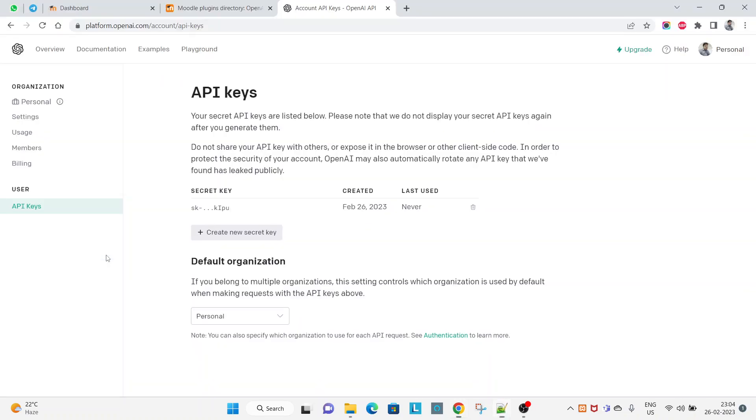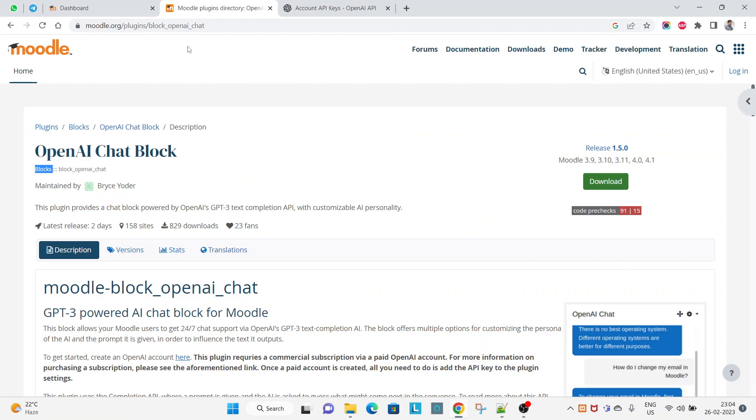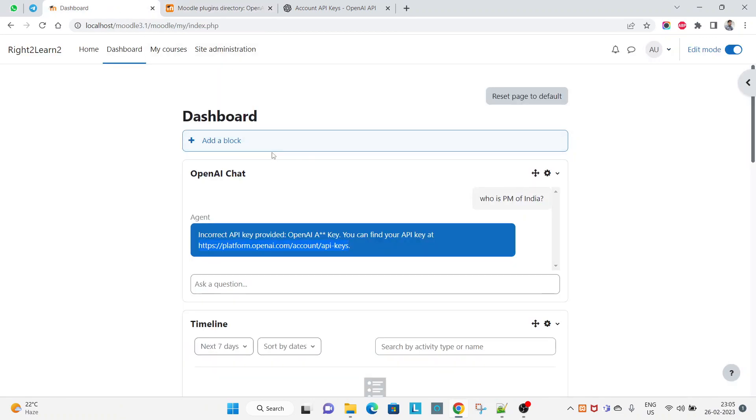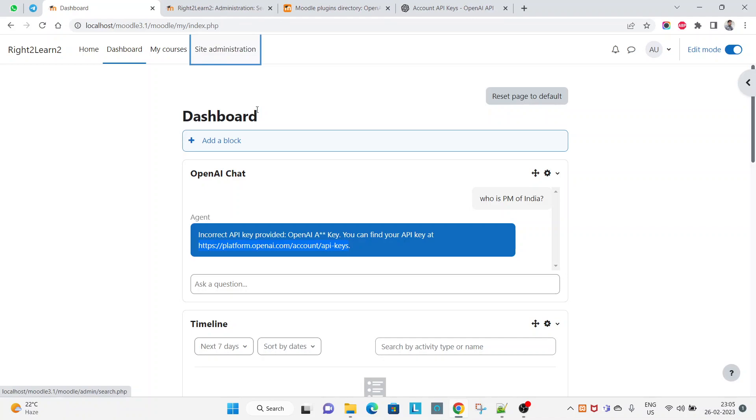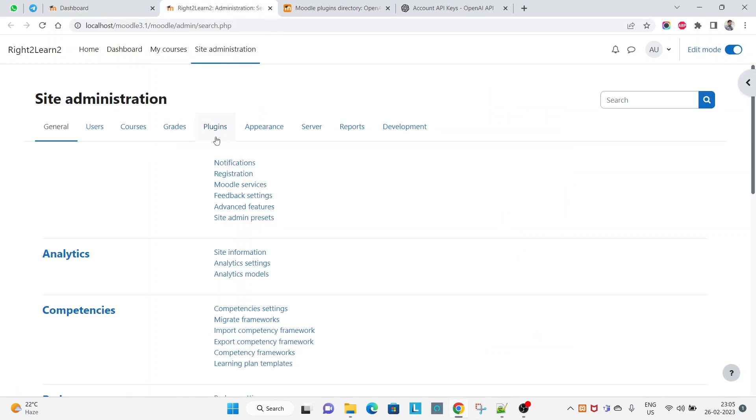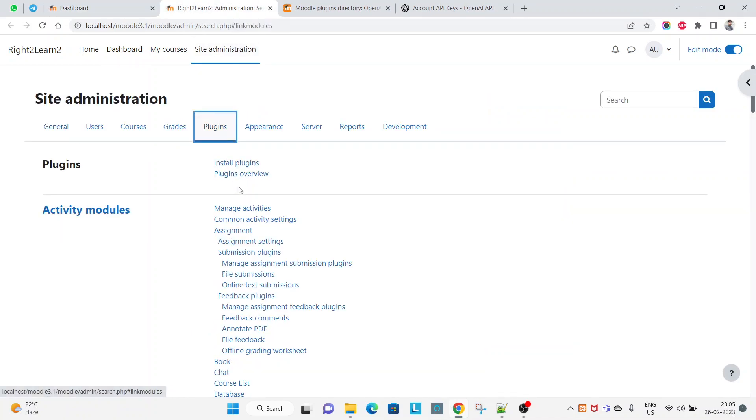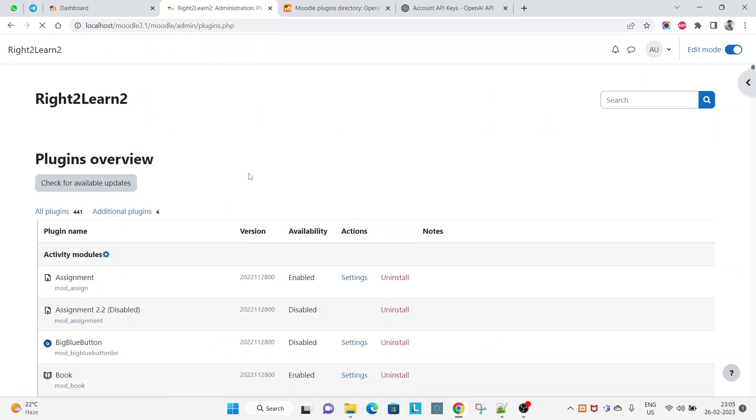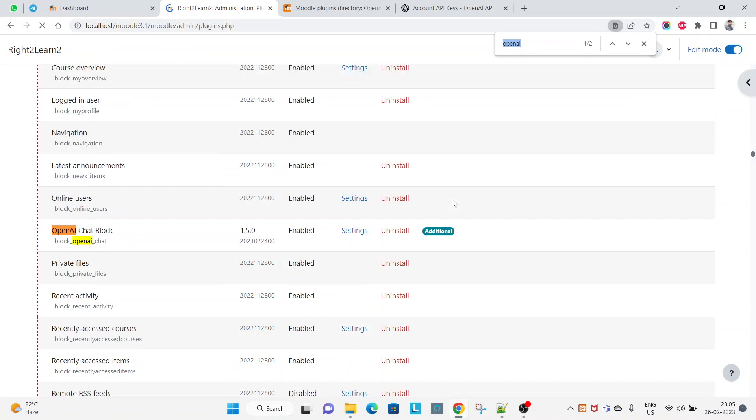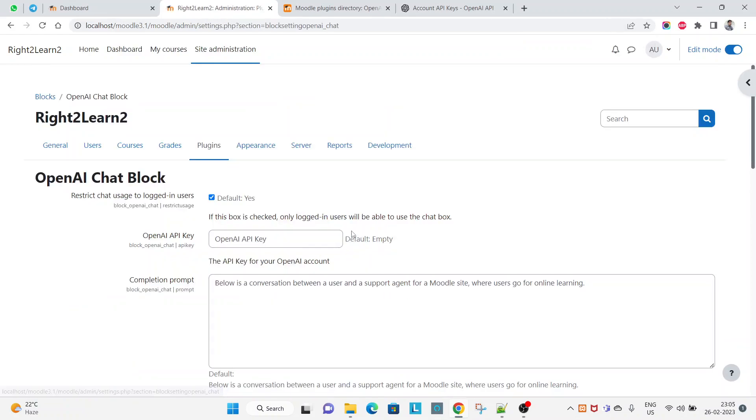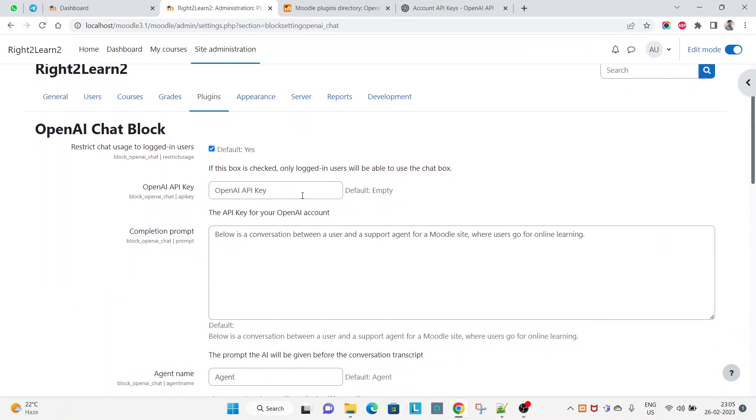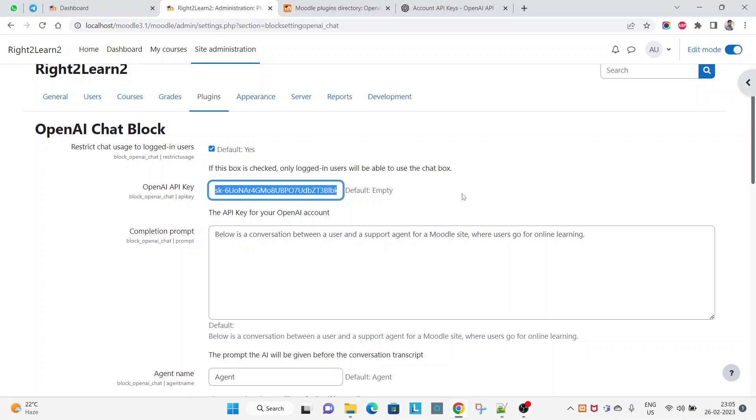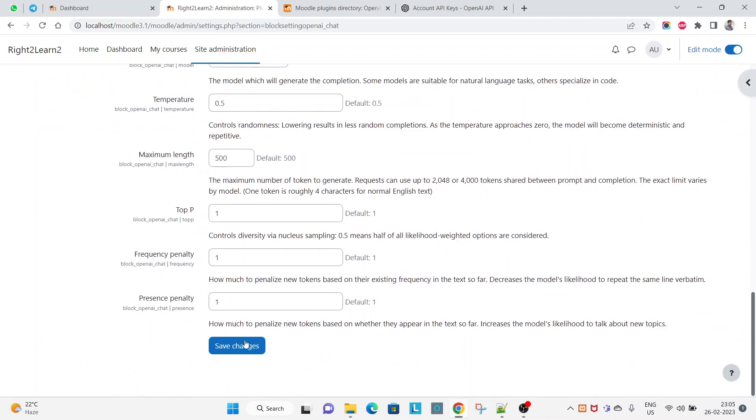In here, go to the setting page again: site administrator, plugins, plugin overviews, and search for OpenAI Chat. Go to settings and here we have to paste that complete key. I have pasted successfully and clicking on save changes.